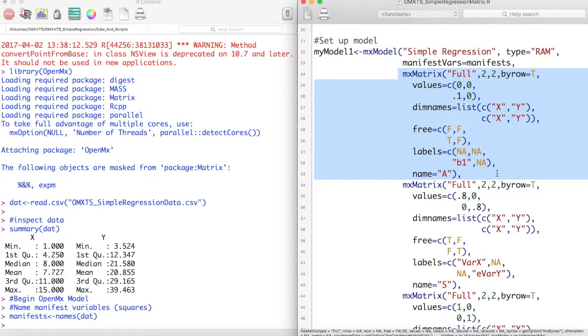DimNames specifies the row and column names for our matrix. When using matrix specification, it is important to notice which variable goes with which cell in which matrix. Here, due to the way we have set up manifest vars and our dimNames, the first row of our matrix is x and the second row is y. The same goes for the columns. The first column is x and the second column is y.